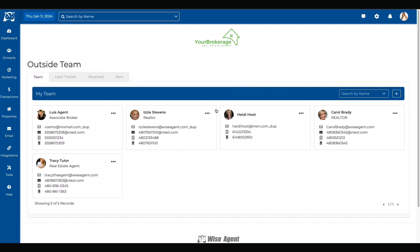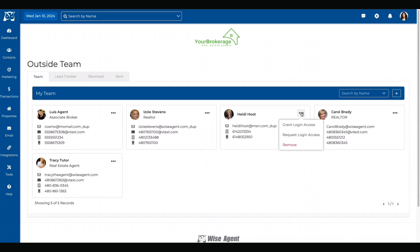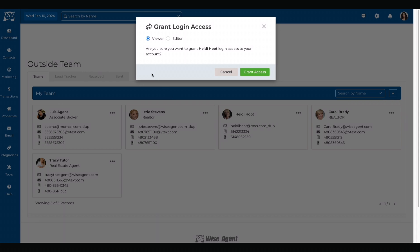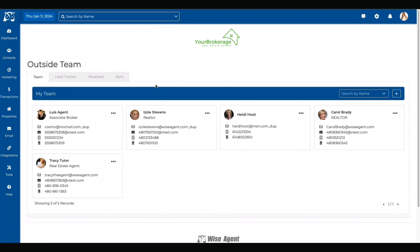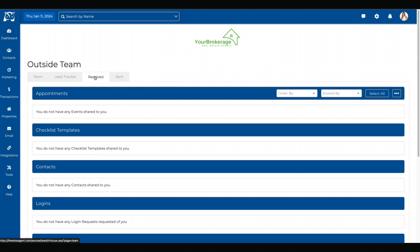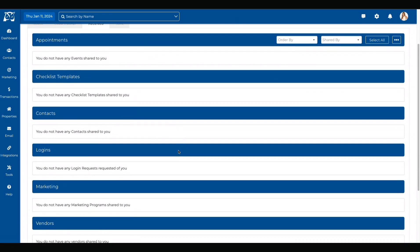Once they accept your request, you can grant them access to log into your account. You can also request access to log into theirs. You can then select if you want them to be a viewer or editor on your account. If you go to the receive tab at the top of the screen, you can see all your pending outside team member requests.